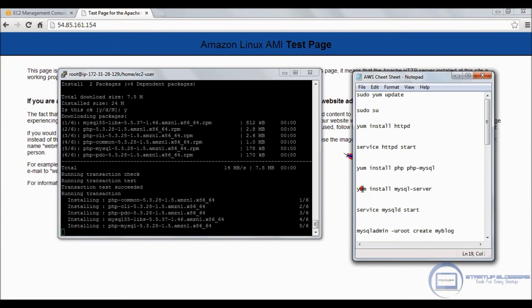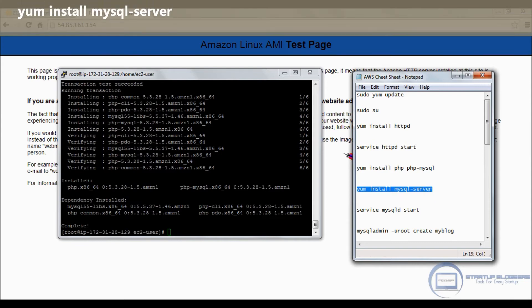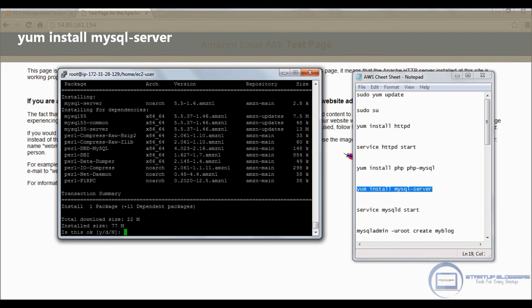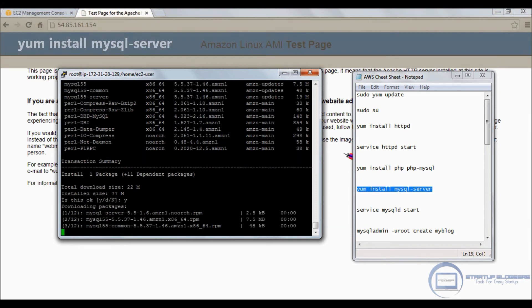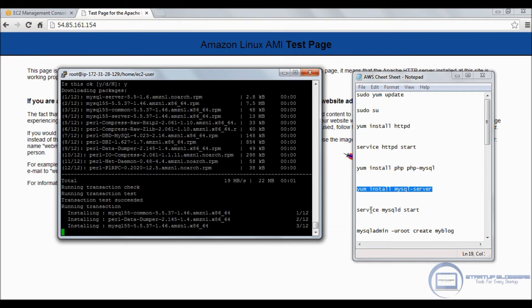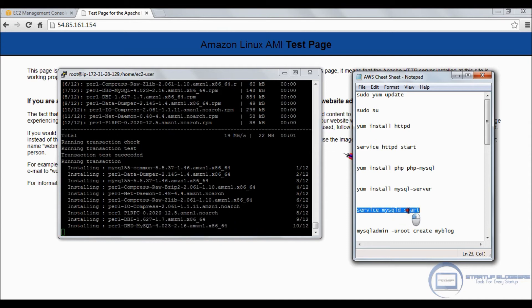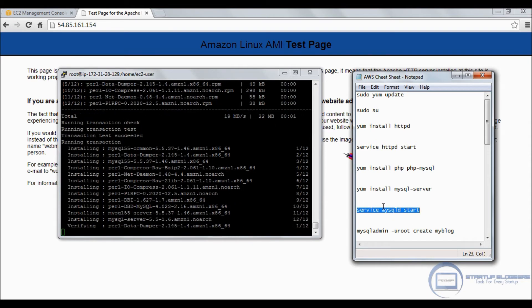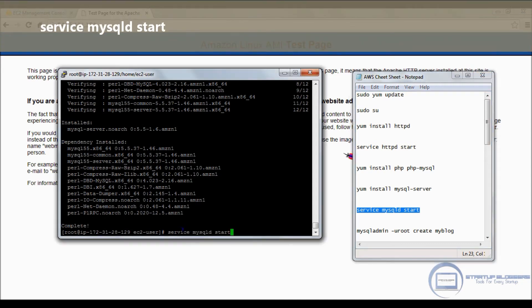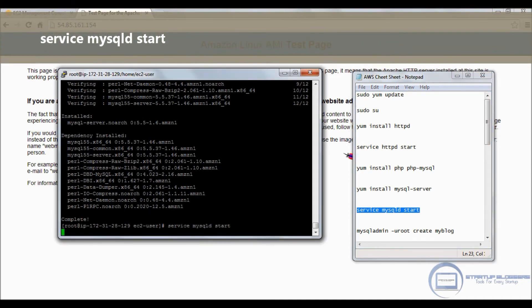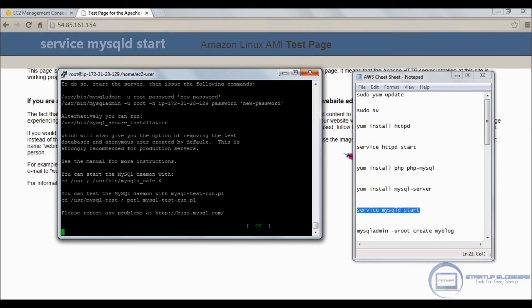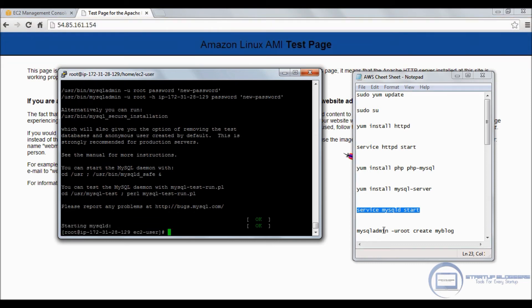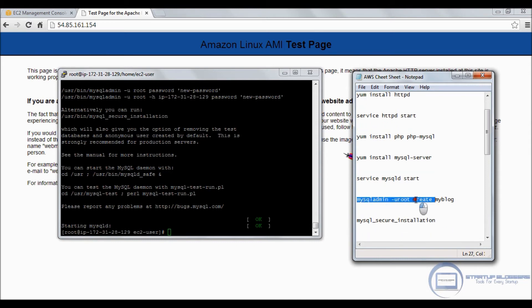Okay, so now we're going to install the PHP and MySQL. Copy-paste that. Yes. And now we're going to install MySQL server. Great. Yes.